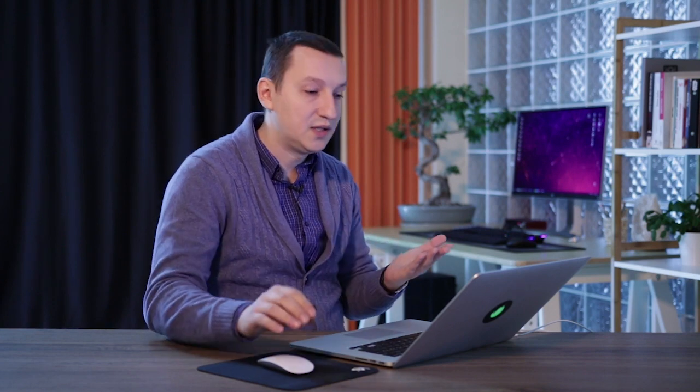Now let's go ahead and install the Elementor plugin. There are two versions: a free and a pro. I recommend you get the pro version because it offers some more professional tools, and also a bunch of premium templates and blocks, so you have a larger variety of content to choose from.